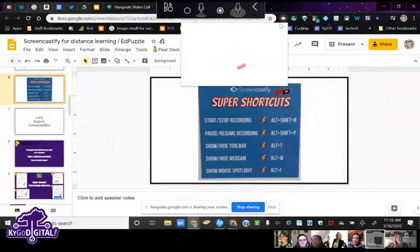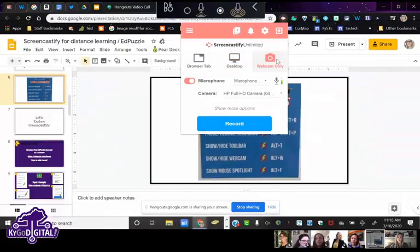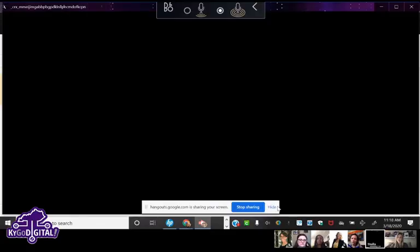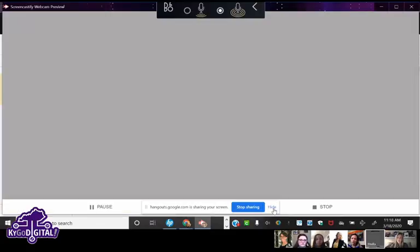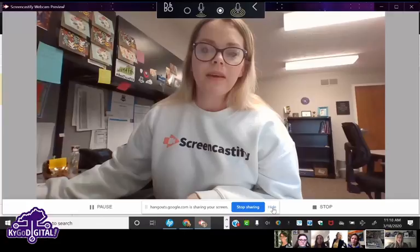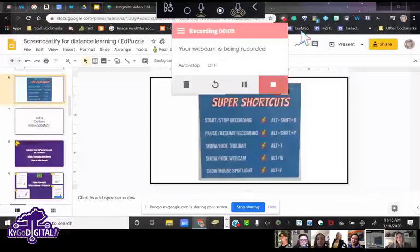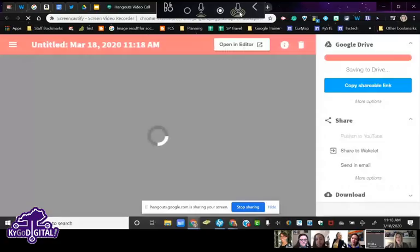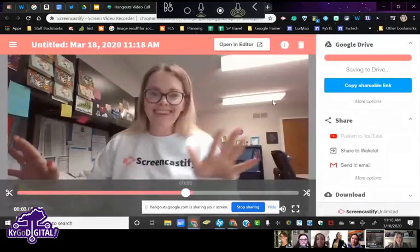When you're on the screen you want to record, click the Screencastify icon and instead of clicking Browser Tab or Desktop, click the webcam button. When you record, instead of showing your screen it will show your camera, recording your voice. If you connect a document camera, it's just going to show that document camera — it's just an added camera.